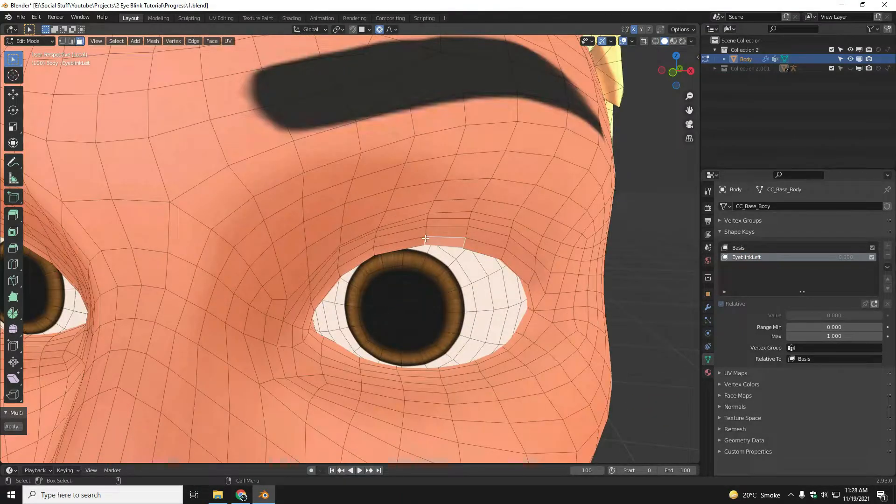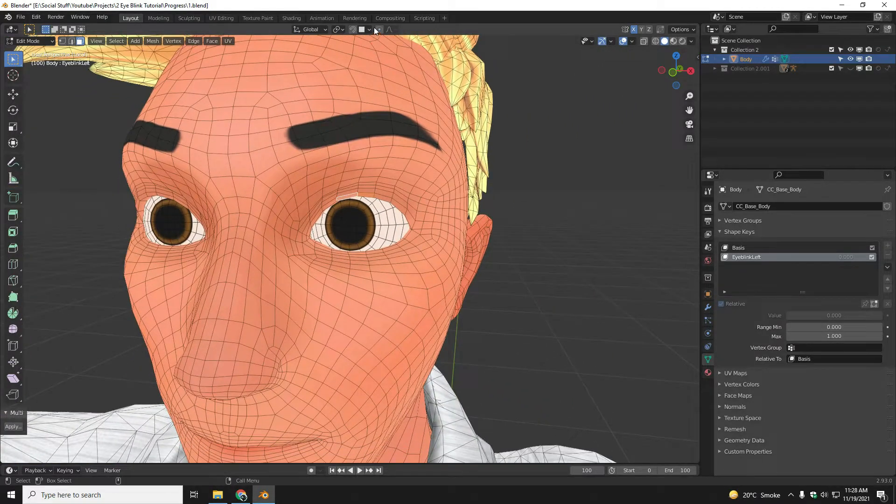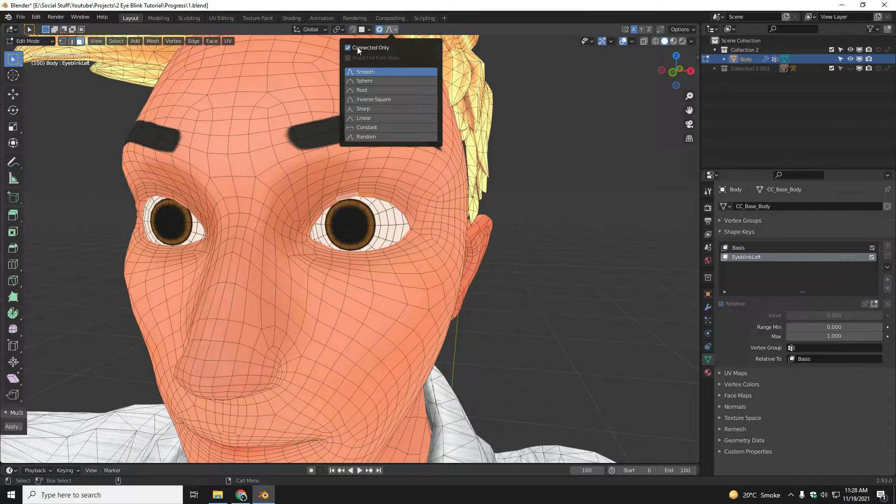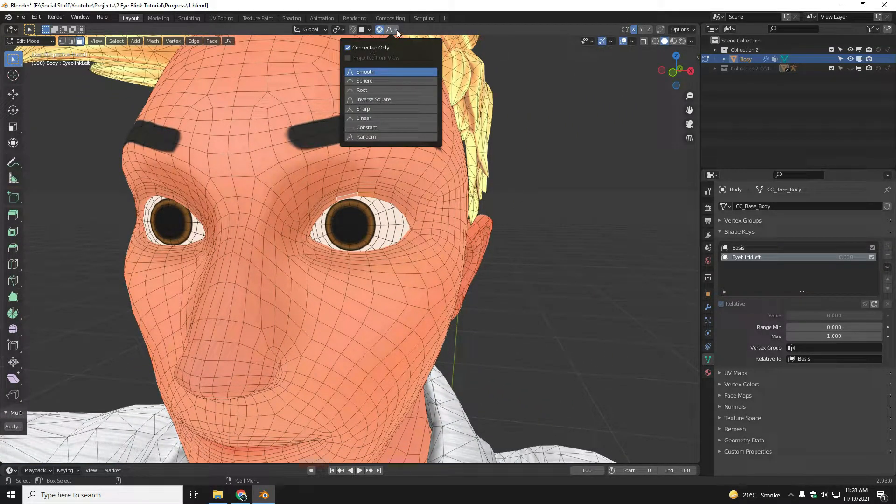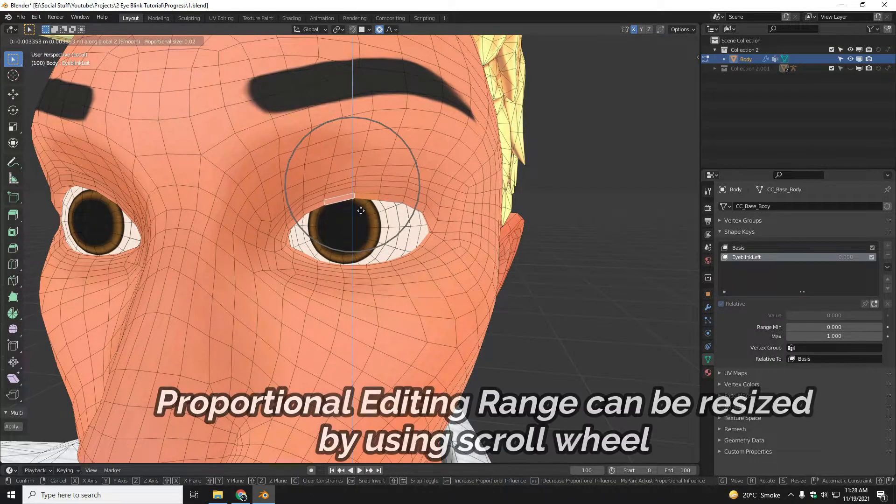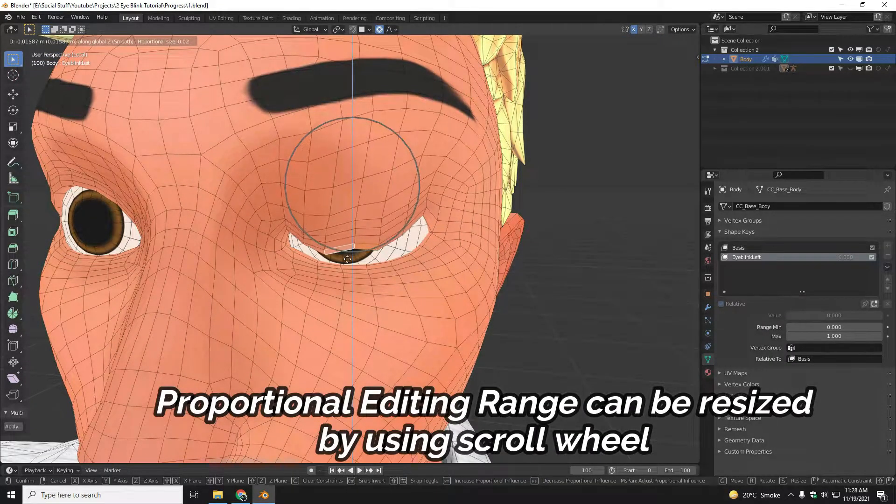Select the top two faces of the upper eyelid and then you have to turn on the proportional editing and make sure connected only is checked. You have to press G and then Z to move the upper two faces in the Z direction.